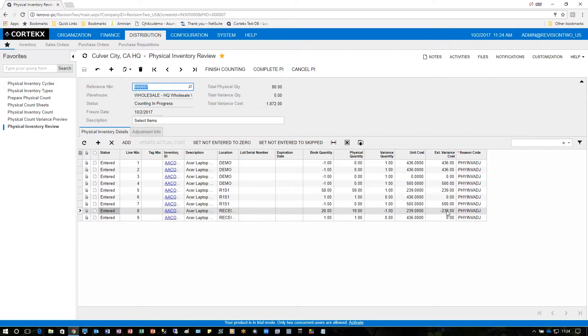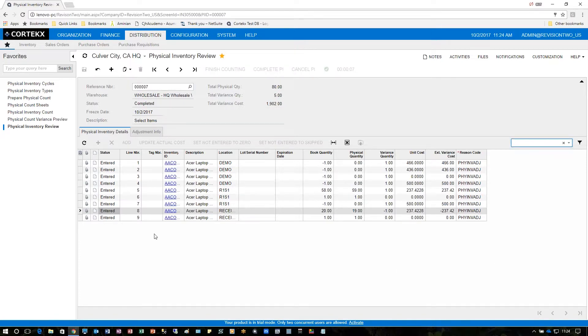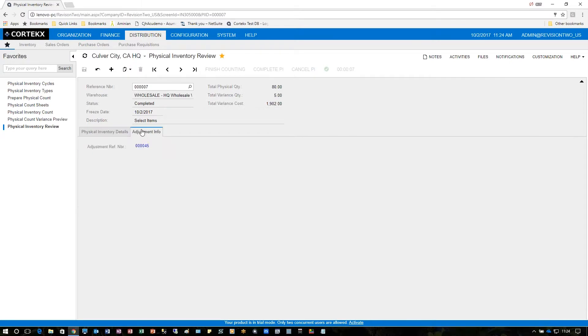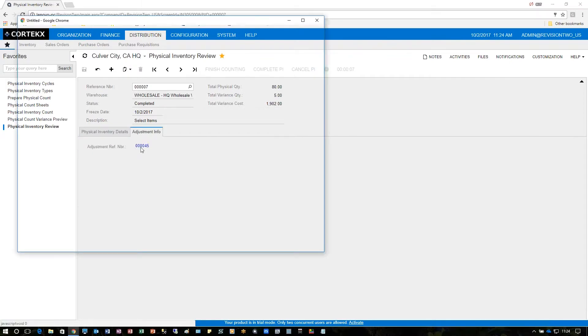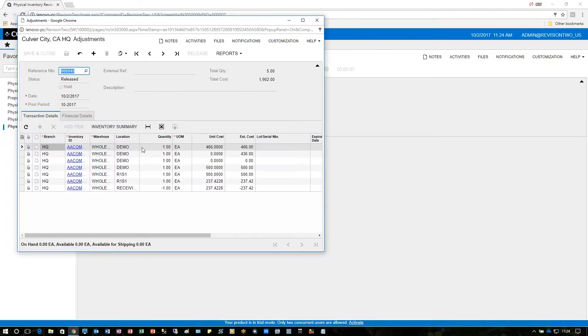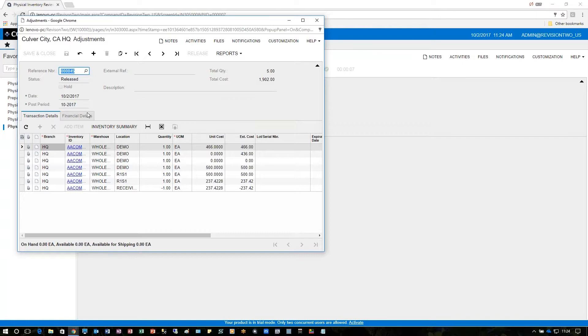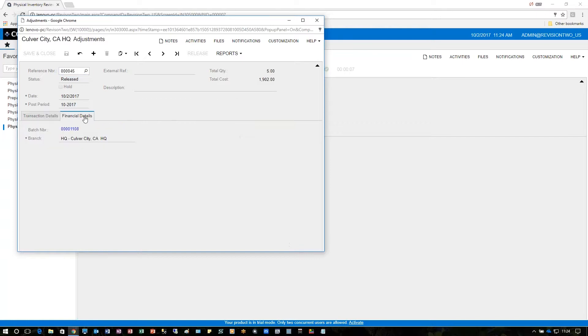After this is done to actually put the physical inventory into place and update inventory we will click complete PI. Upon completing PI we can click on the adjustment information and see the actual batch number that hits the general ledger. These are the adjustments that were made. This is actually an inventory adjustment screen and the financial details would be here.